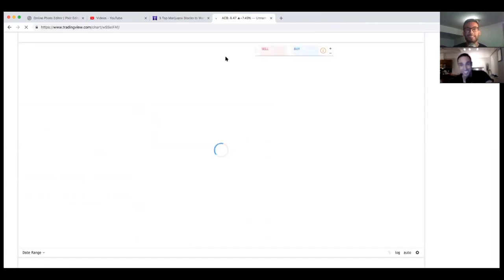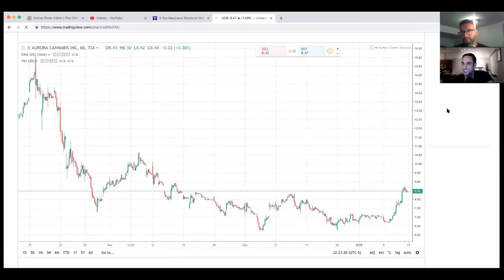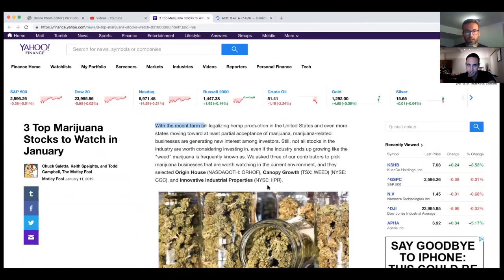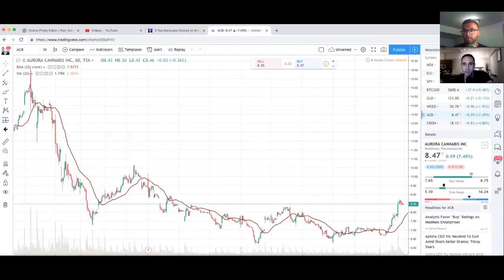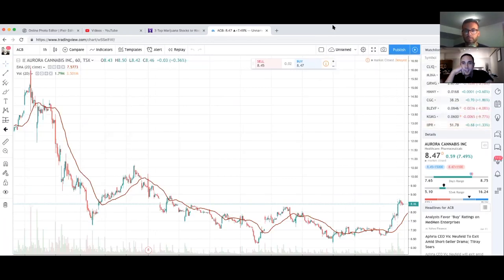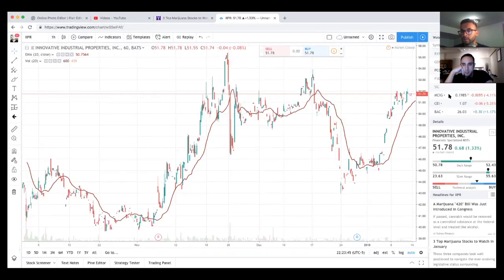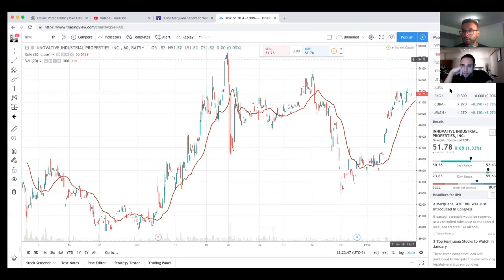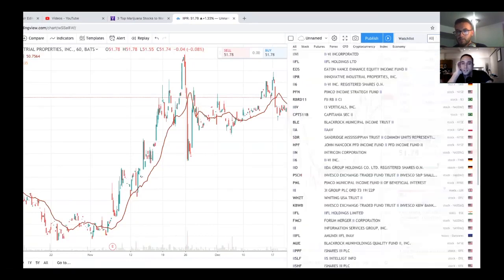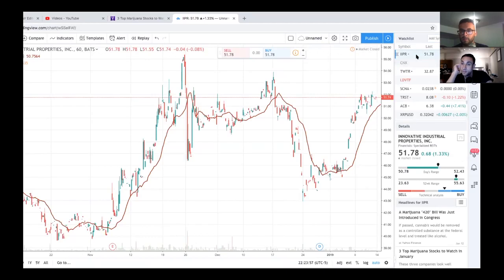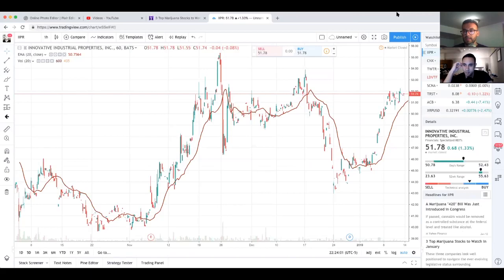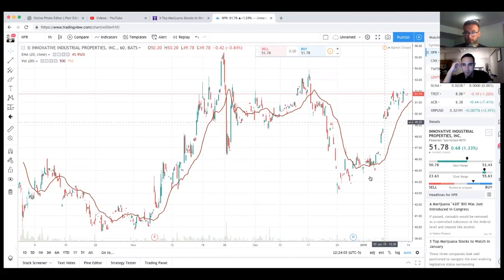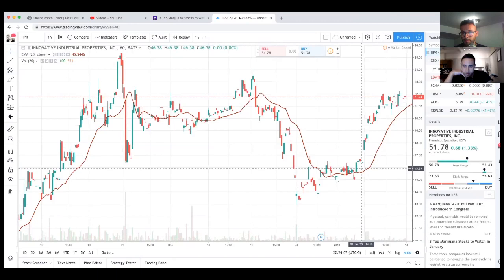We're going to be looking at Innovative Industrial Properties, IIPR. I believe this is a REIT, it's a real estate investment trust. They're currently, I think they're right. I did not have them on my watch list prior to this. Ticker symbol IIPR, they're currently at $51.78.